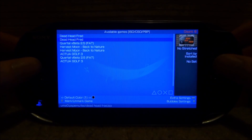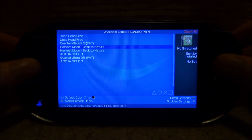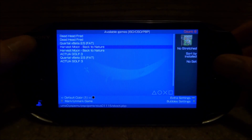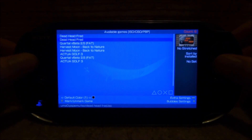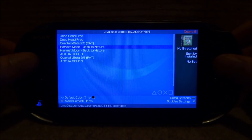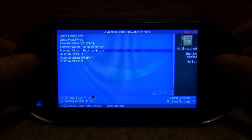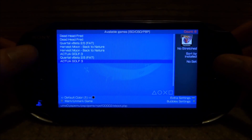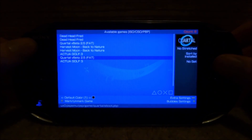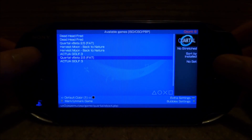So once you're on the main home screen like this, it will just come up with your PSP games and your PS1 games. And as you can see, it's actually got my PSP emulators as well — it seems to work for those.